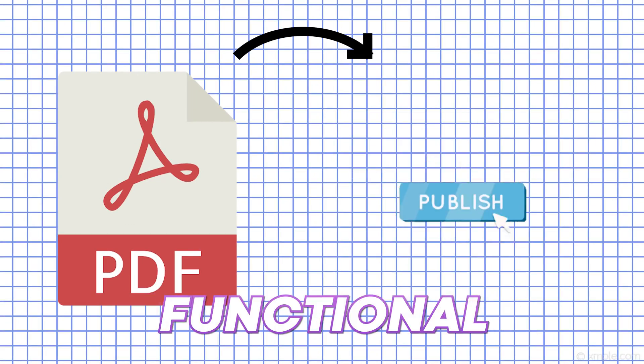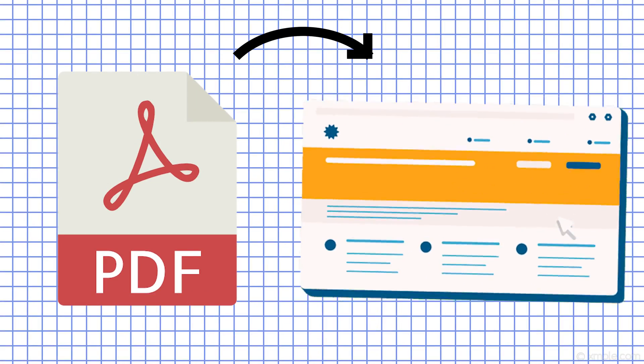Hey everyone, have you ever wanted to turn a PDF into a functional website in only minutes? Well, I'm going to show you how to do exactly that in this video.